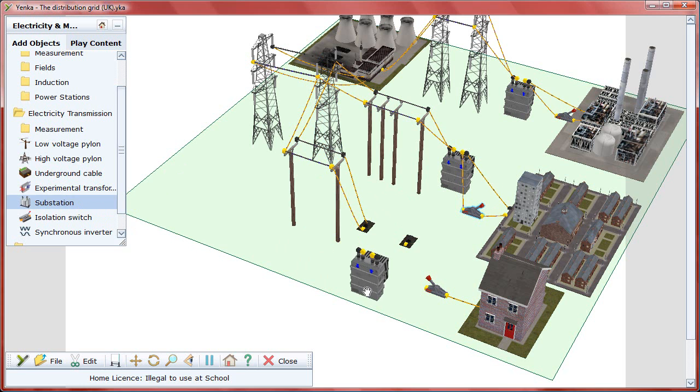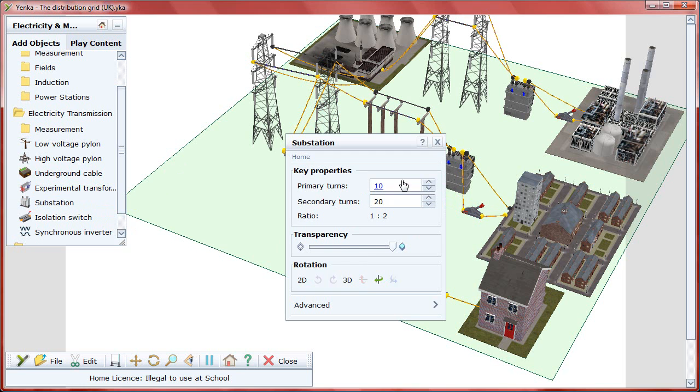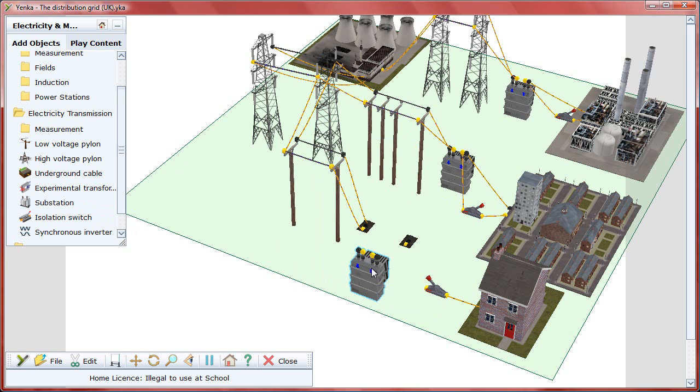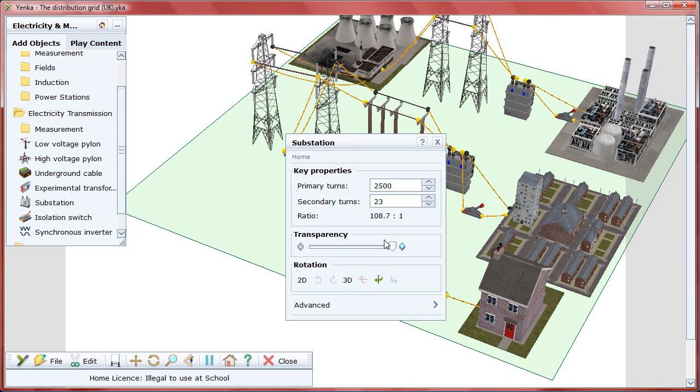After dragging a substation nearby and changing the substation's transformer ratio to produce a voltage which is suitable for domestic needs, you can also double-click on it to make it transparent so users can see the inner workings of the transformer.